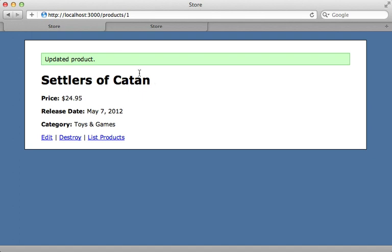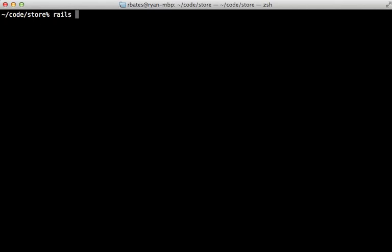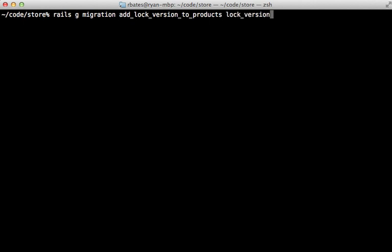A common solution to this problem is optimistic locking, so let's add that here. The first thing I'm going to do is generate a new migration to add a column called lock_version to the products table. That name is important because ActiveRecord is going to pick it up and automatically use it for optimistic locking.